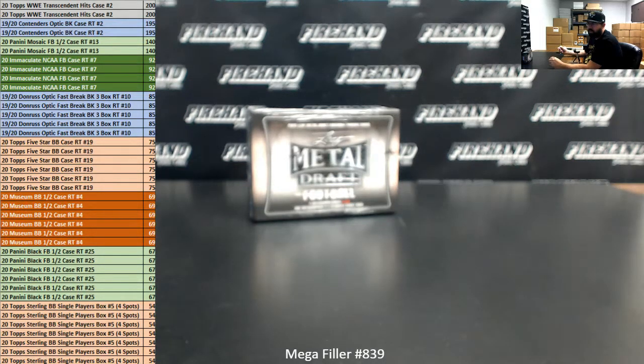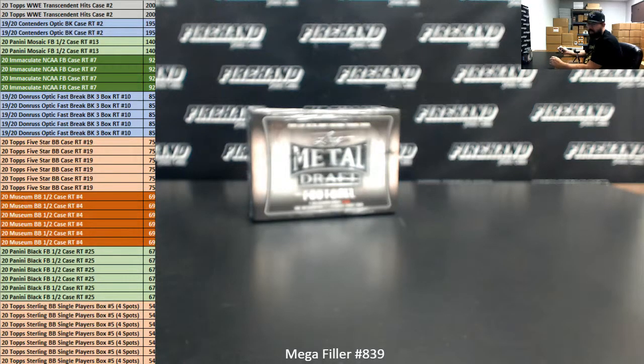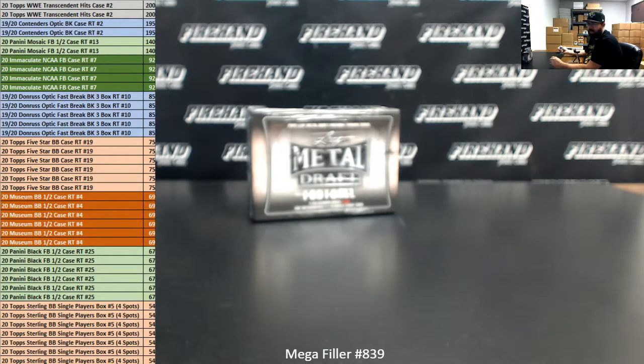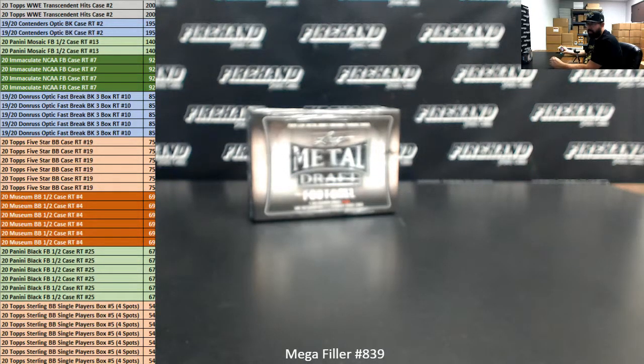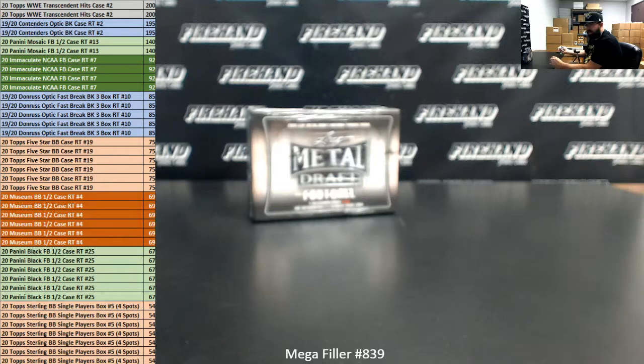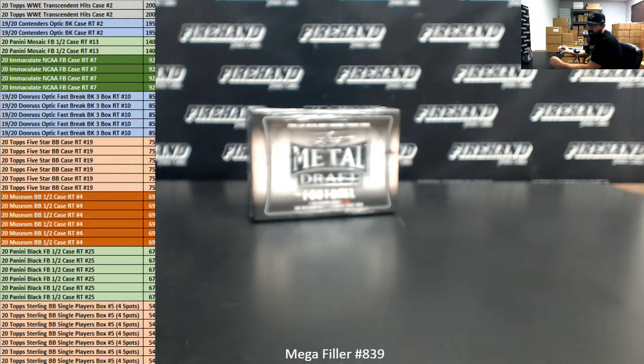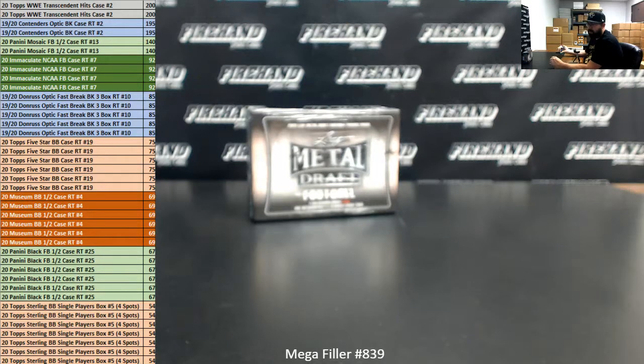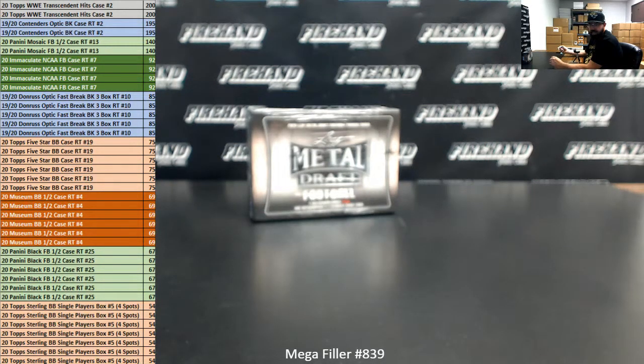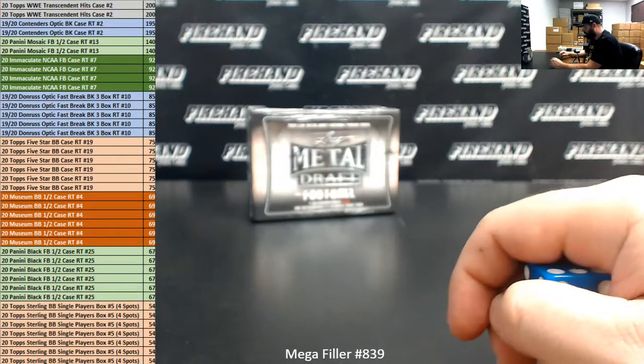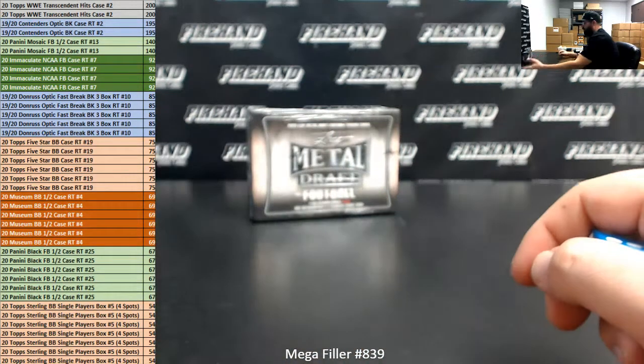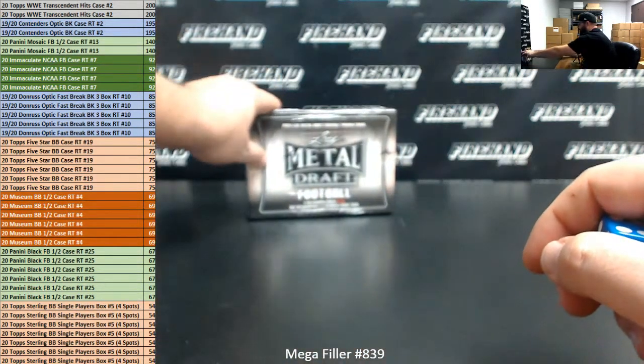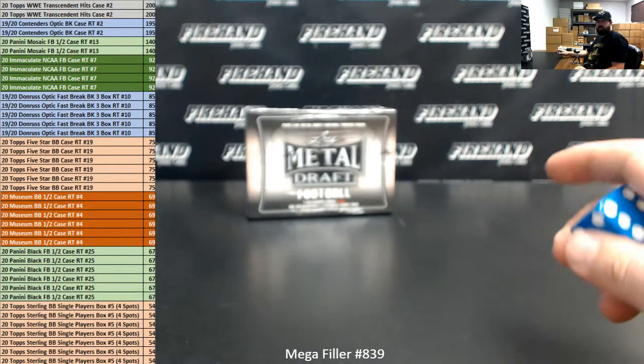Six lucky participants will get a spot in 2020 Topps 5 Star Baseball number 19. Six lucky participants will get a spot in 2020 Museum Baseball Half Case Random Teams 4. Six lucky participants will get a spot in 2020 Panini Black Football Half Case number 25. Seven lucky participants will each win four spots in 2020 Topps Sterling Baseball Single Box Random Players number 5. In addition to that, two lucky participants out of our 80 entrants will each win $100 in store credit.